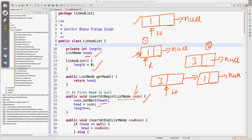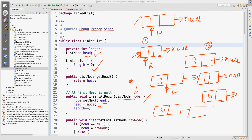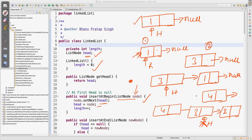Now one more node — data is four — needs to be added. Four should come at the beginning, and head should point to four. As of now head is pointing to three, so: new node dot setNext is equal to head — head is three — so four's next will point to three. Then head = node, meaning head will point to four. The length++ is just for counting how many nodes are inserted. So you understand how to insert at the beginning.